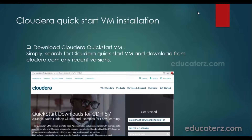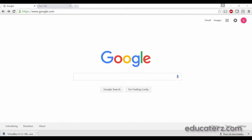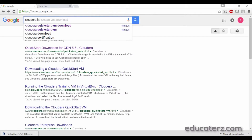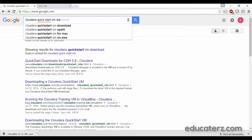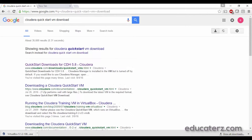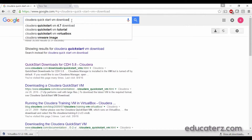As the first step, we have completed the downloading and installation of Oracle VirtualBox. Now the next step is downloading the Cloudera Quickstart VM. Open your browser and search for Cloudera Quickstart VM download. The reason I am not sharing a direct link is that they keep updating new versions, so a specific link may not be accessible after a few months.